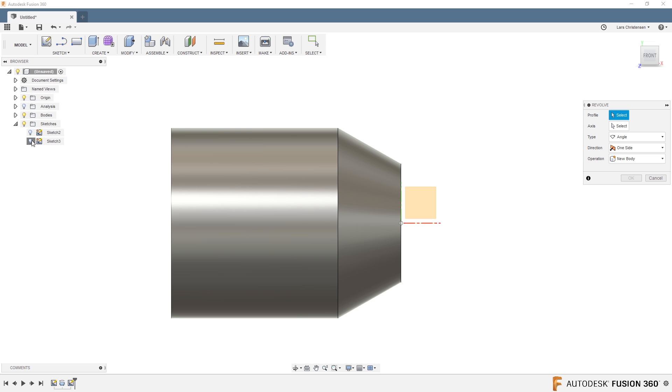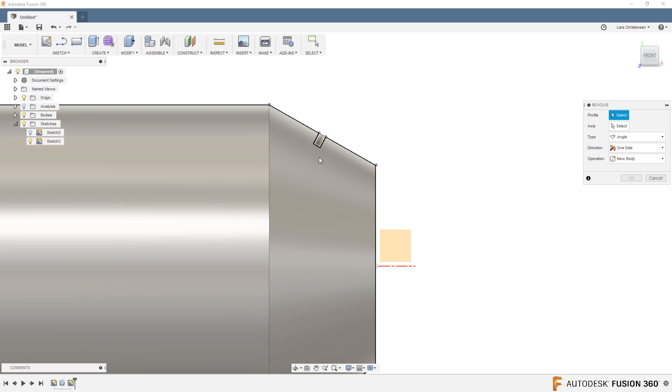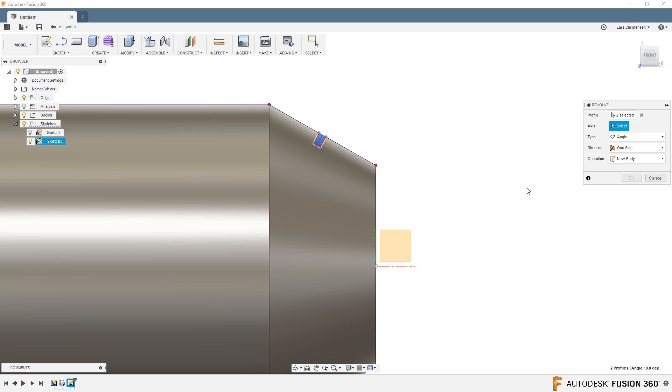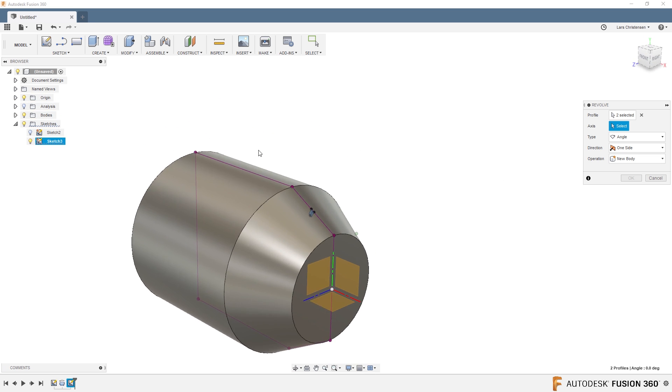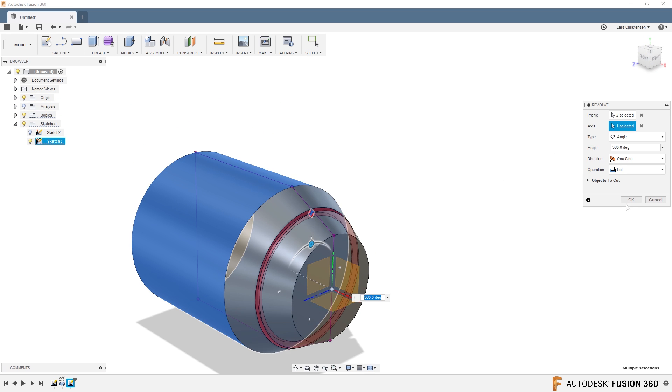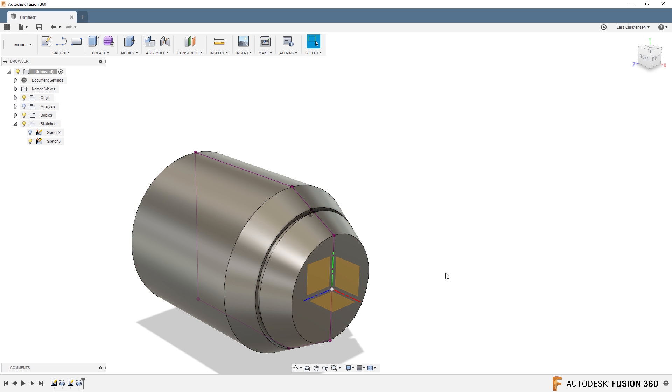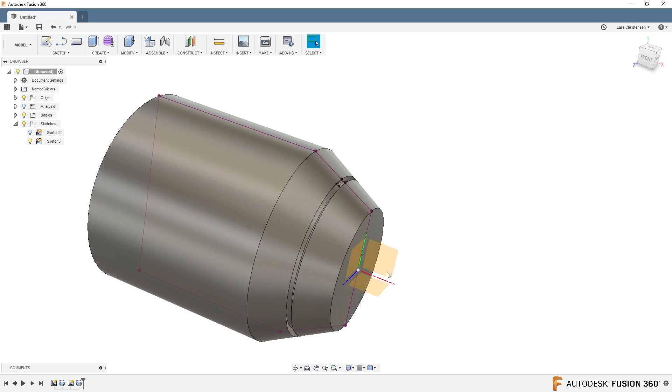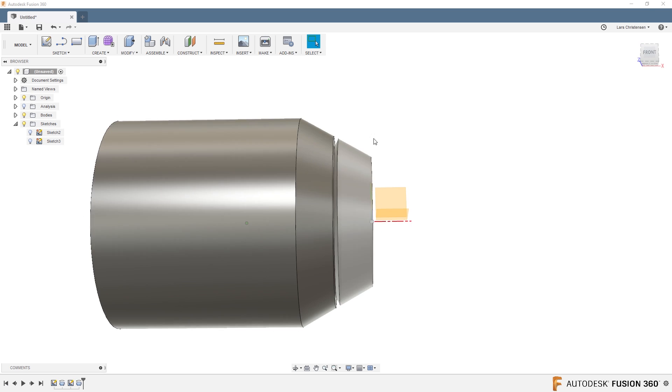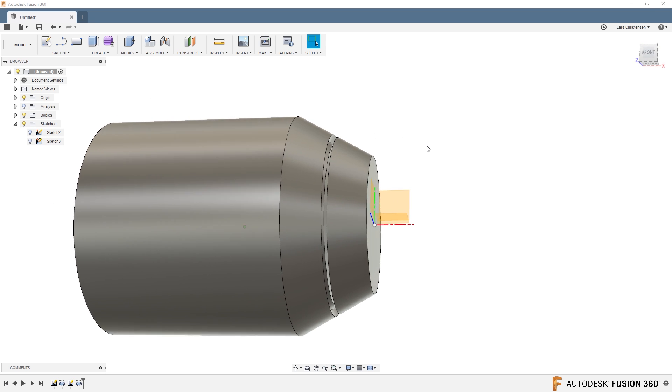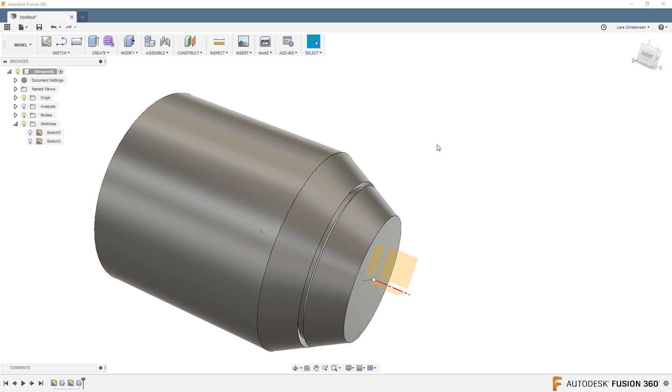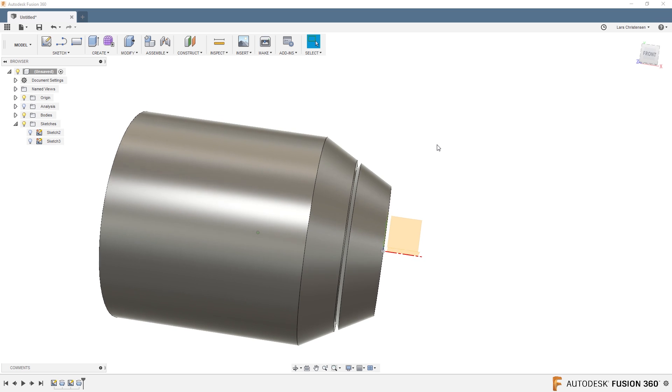So if we go in and get our sketches here, select those two profiles, and then for my axis I'm just going to select the outside perimeter here. Hit OK, and we now have that slot normal—that'll be normal to that face there.